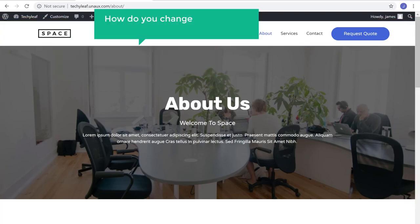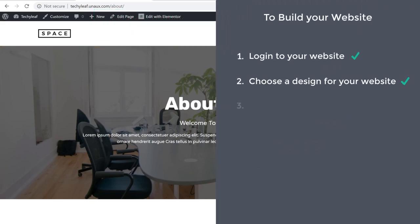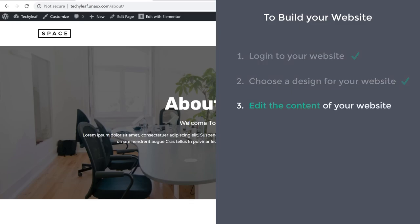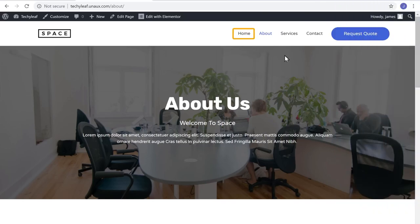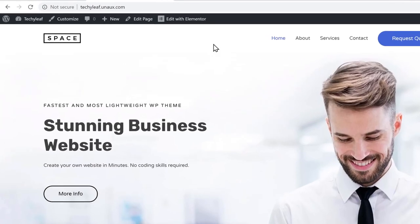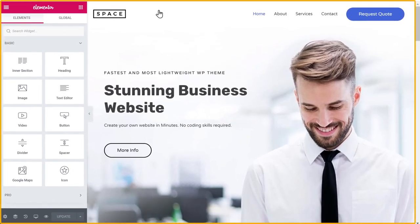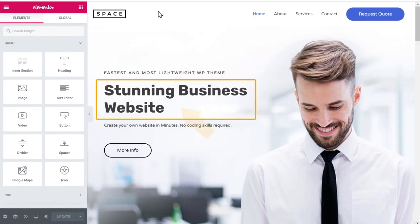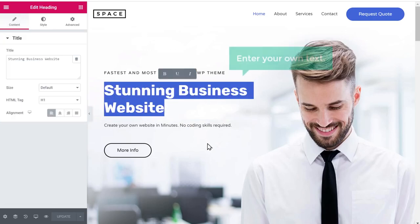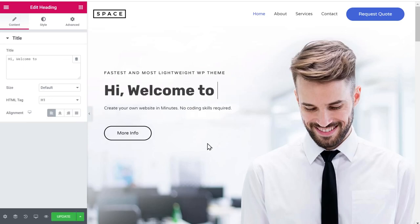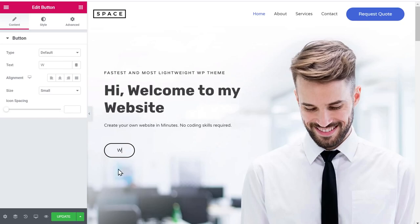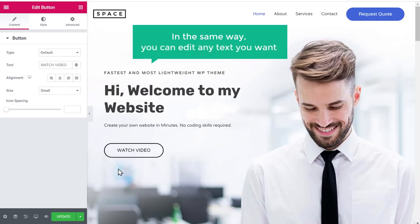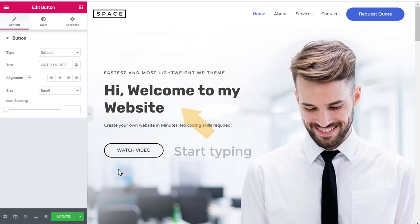Once you get the design, how do you change the content of these pages? Let's go to step 3 of building your website, which is to edit the content. To edit any page, just go into that page and click Edit with Elementor. Let's say you want to edit the home page — simply click Home and then click Edit with Elementor. Now let's say you want to change this text. All you have to do is select the text and enter your own text. I'm going to type: Hi, welcome to my website. If you want to change the text on a button, just select it and enter your own text. In the same way, you can edit any text on this page — just select the text and start typing. This works throughout the site.